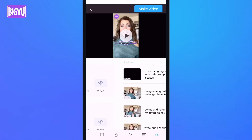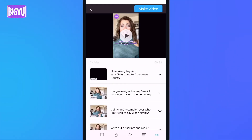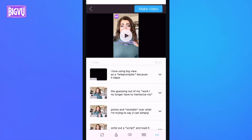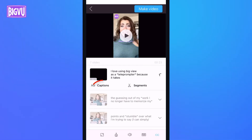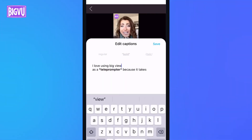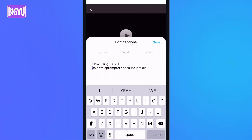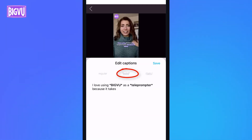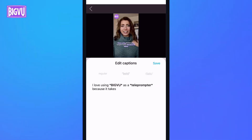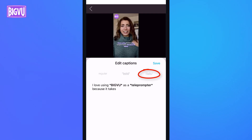Tapping Next this time takes me to my captions. The Automatic Caption Generator does a pretty great job, but there are some little fixes. I'll tap the first segment to open the captions, tap Captions just below, and fix the name BigView. Double tapping this word selects it, and I'll make it bold, which will add a highlight. The word Teleprompter is already bold because of the Auto Highlight feature, and I could apply italics as well.